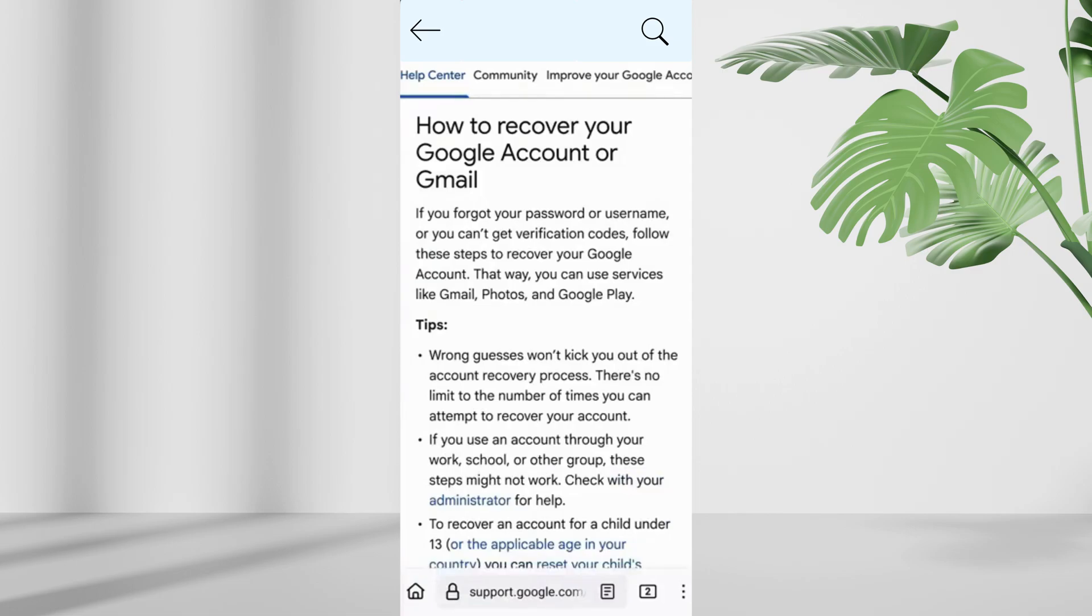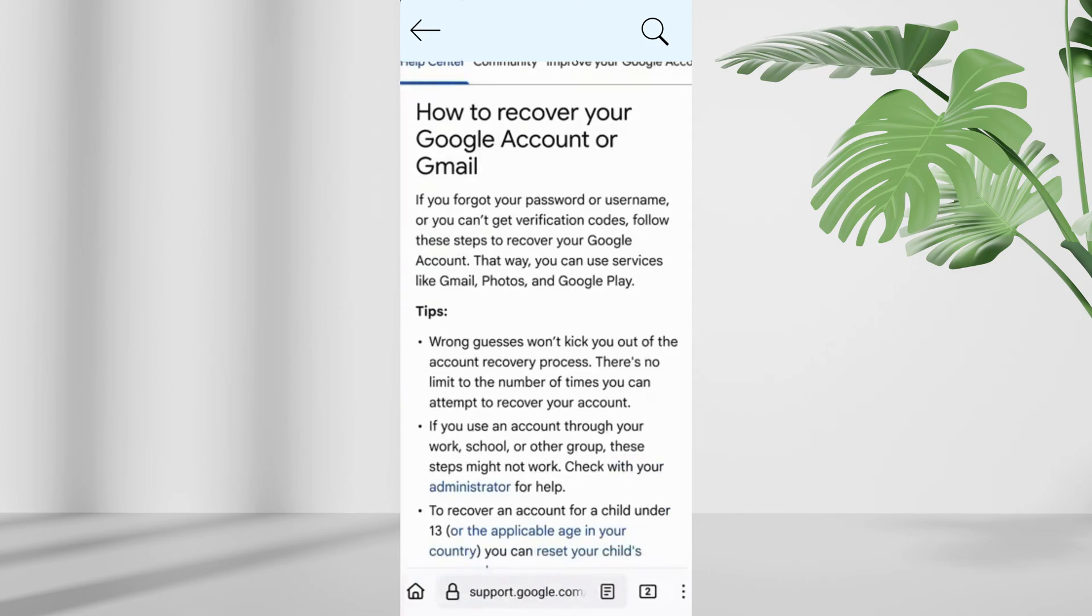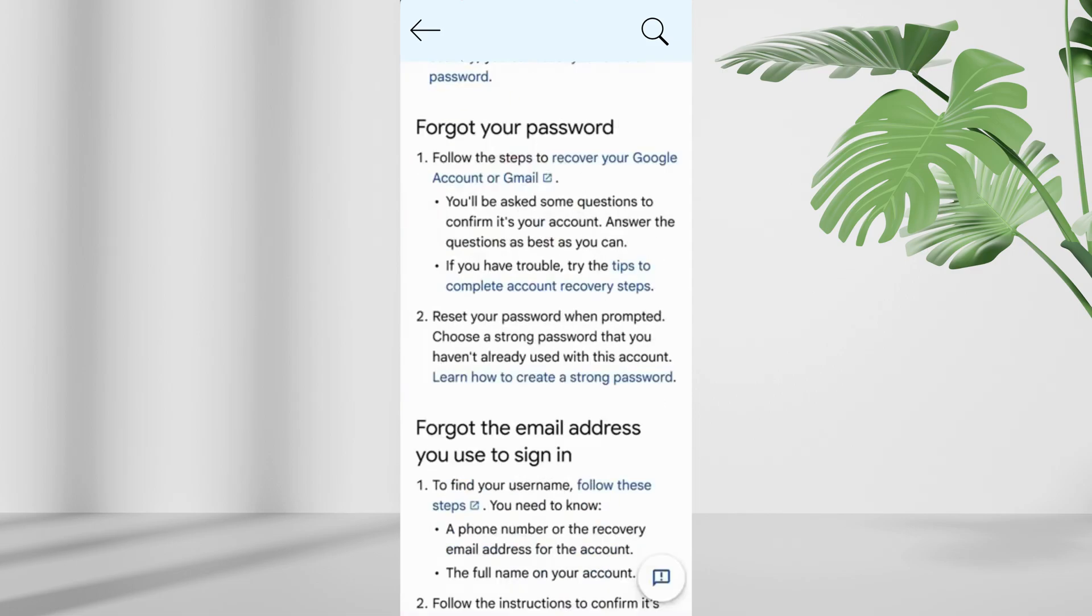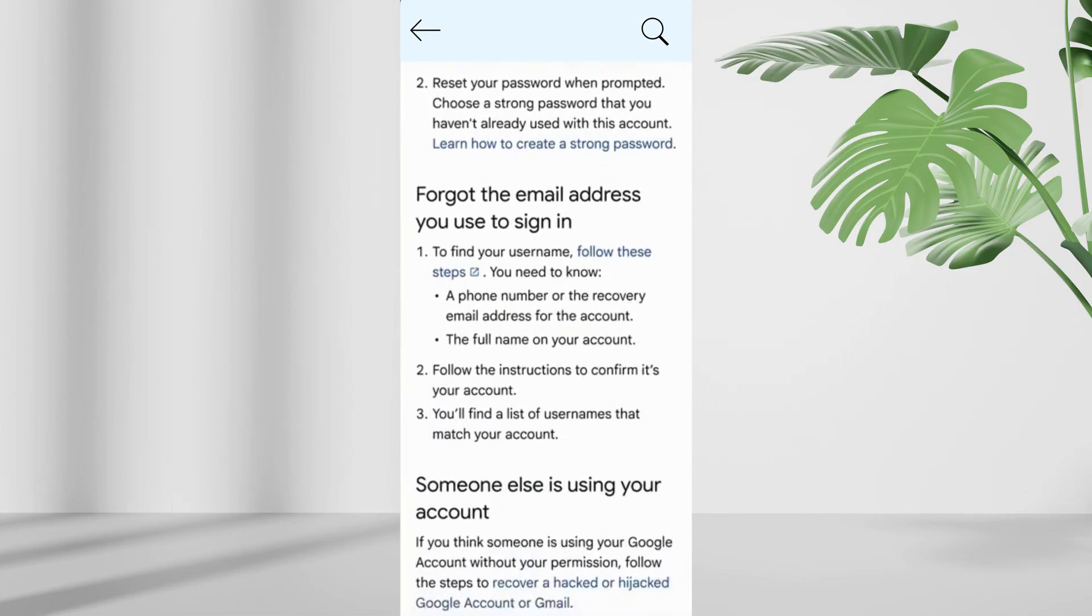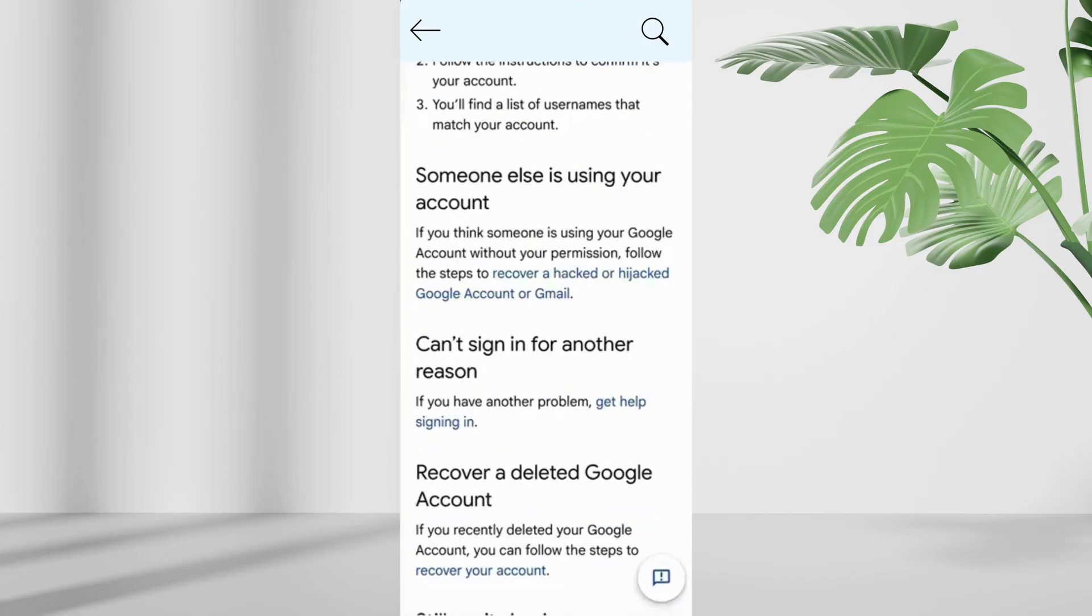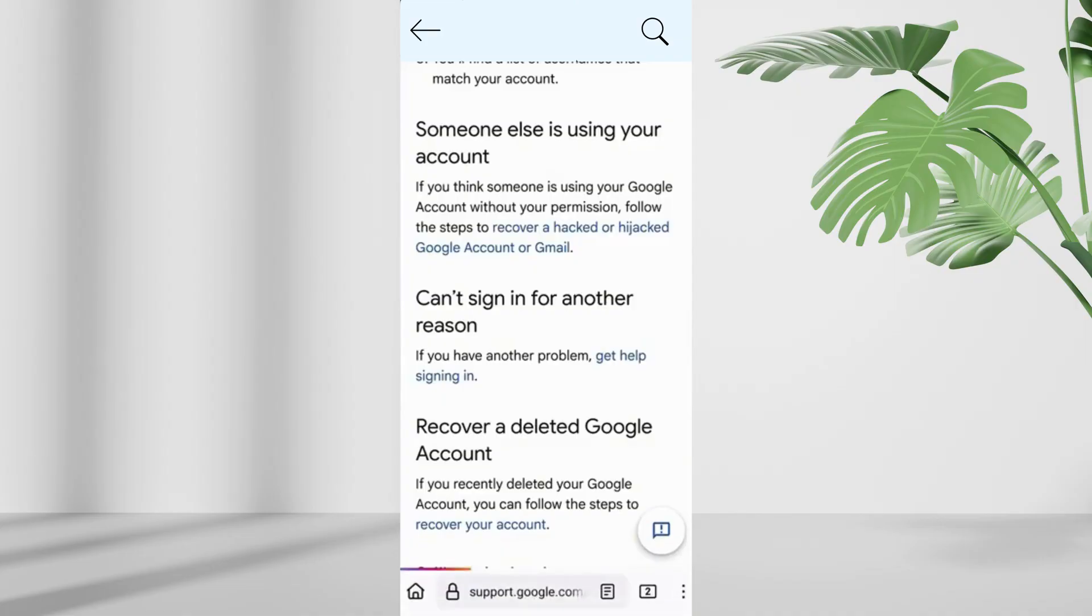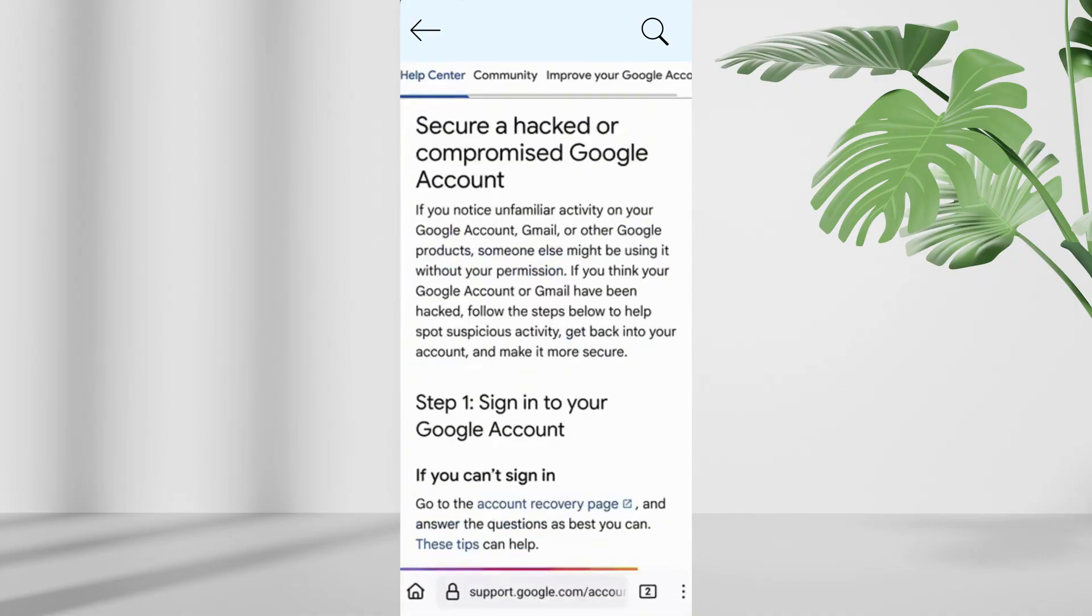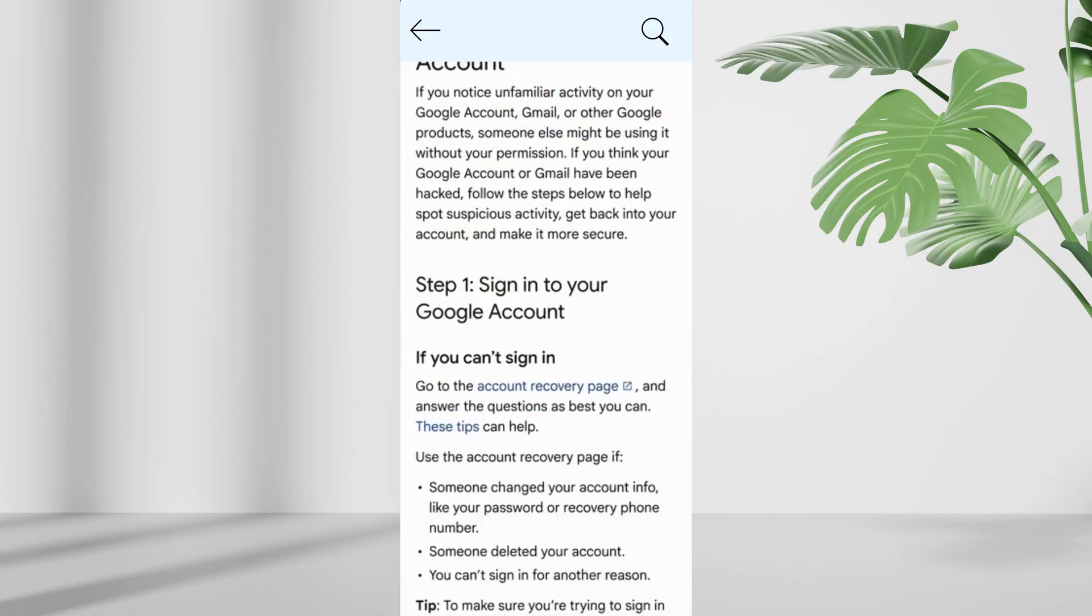You'll see multiple recovery options based on your situation. Forgot your password. Forgot the email address. Someone else is using your account. If your account was hacked, tap on recover a hacked or hijacked google account.